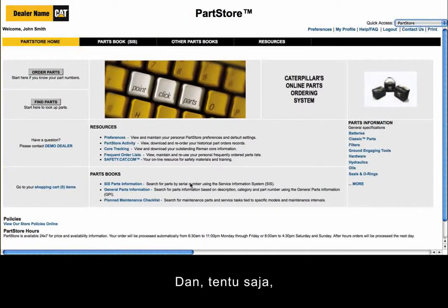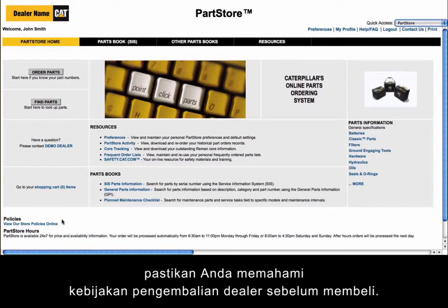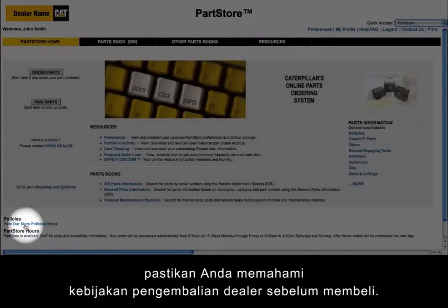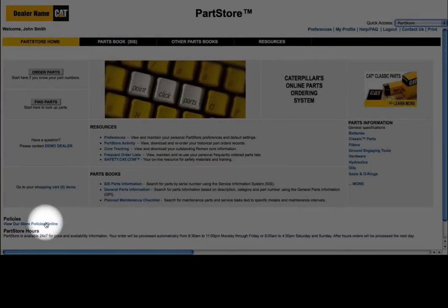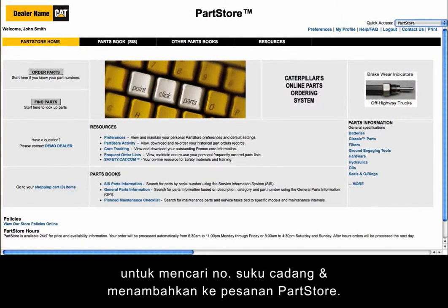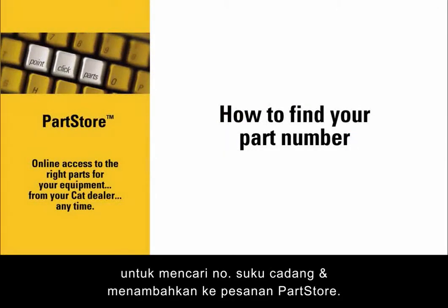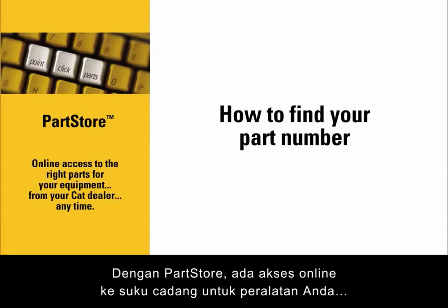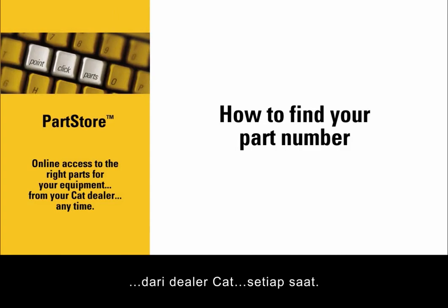And of course, make sure you understand your dealer's return policy before you buy. Now you're ready to use the Service Information System to find part numbers and add parts to your Parts Store order. With Parts Store, you have online access to the right parts for your equipment from your CAT dealer anytime.